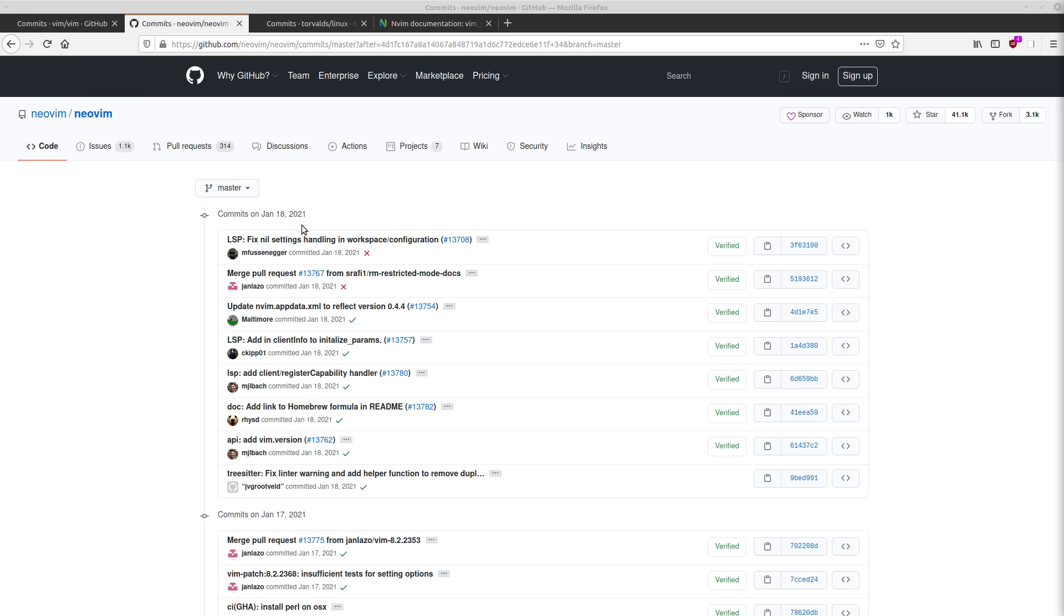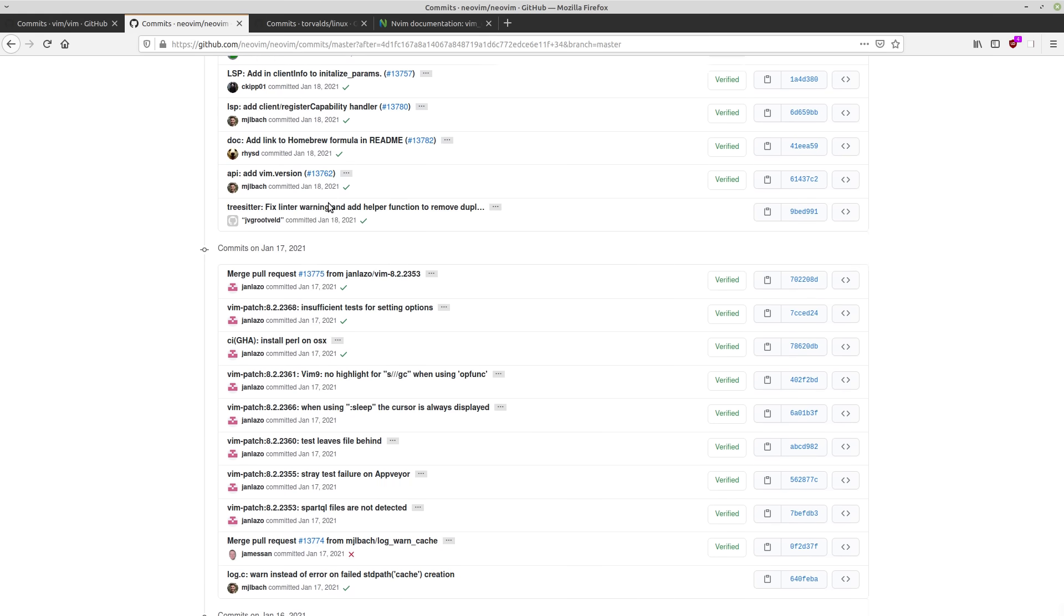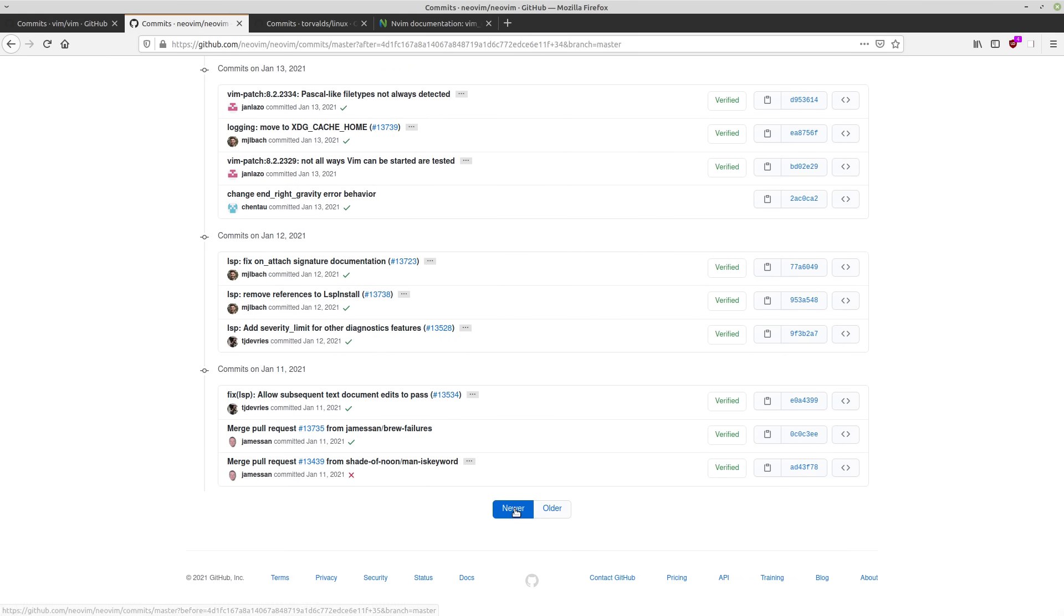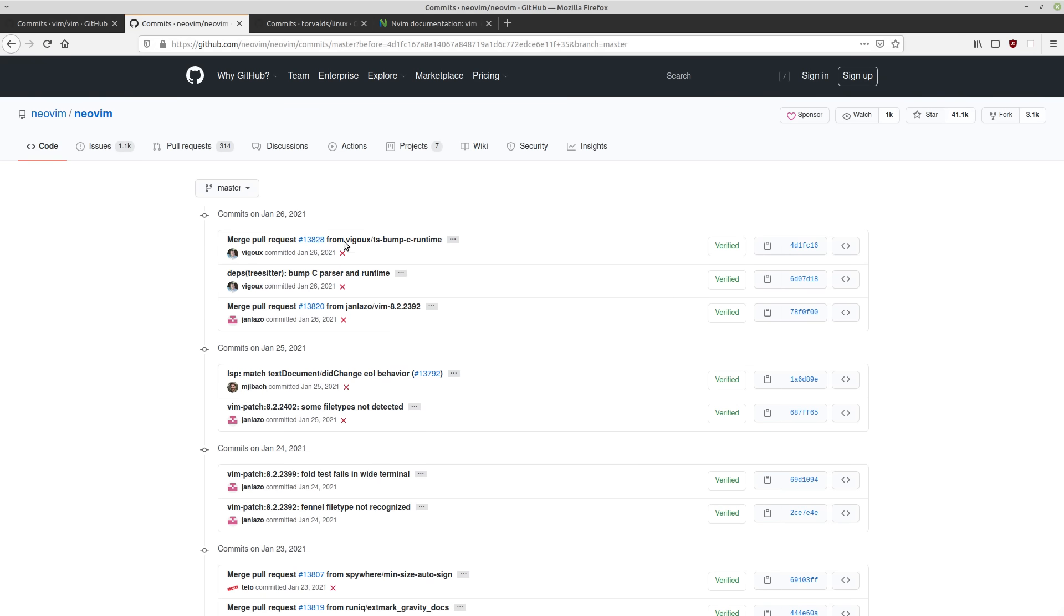There also tends to be more radical features that are getting added. Because again, this is community developed. There's sort of like a consensus that people have to come to before things get added. So different people are going to want different things instead of Vim, where it's all just driven by one guy. It's all kind of just one vision for that project.